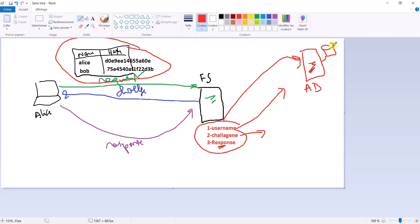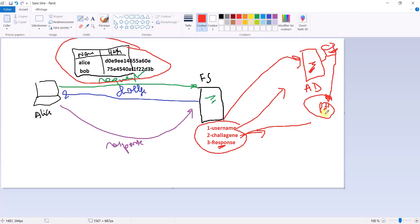The domain controller takes the challenge, encrypts it with Alice's password hash from its database, and compares that result with the response the file server sent. If there is a match, the domain controller says: 'Okay, Alice, you can access these folders.' If there is a mismatch, it says: 'Blocked — you don't have permission to access the file server.'